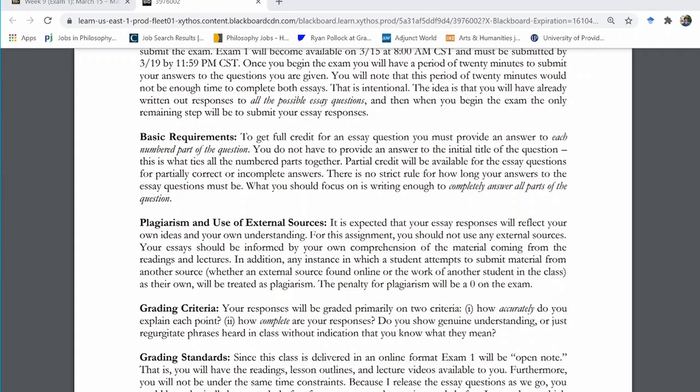The second, higher standard is accuracy and understanding. Do you show me that you truly understand the material? Do you explain it in your own words? Do you use good examples? Do you make reference to the text where necessary? Do you show mastery of the material? Those are the two things I'm looking for.